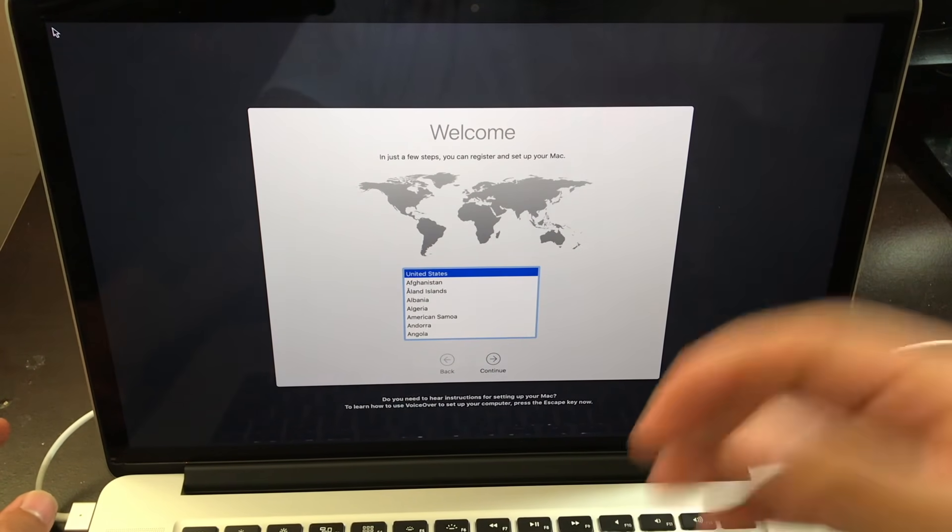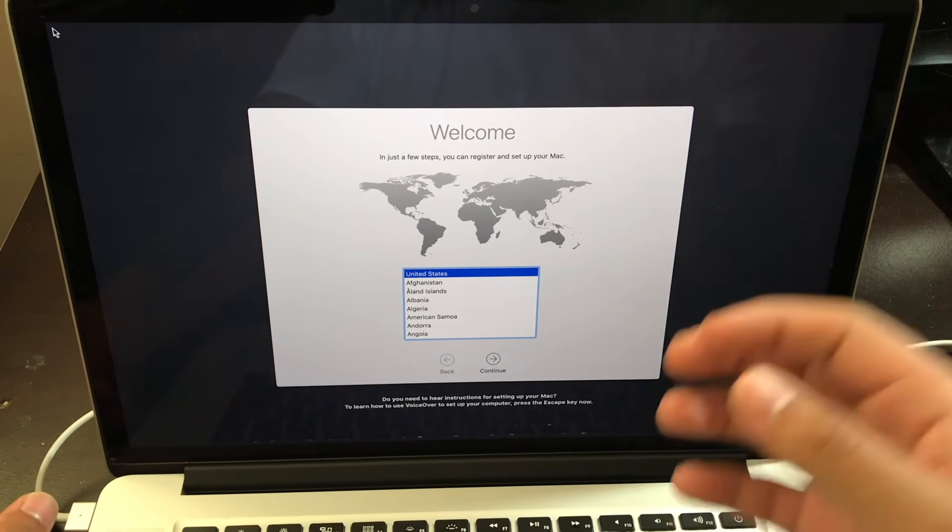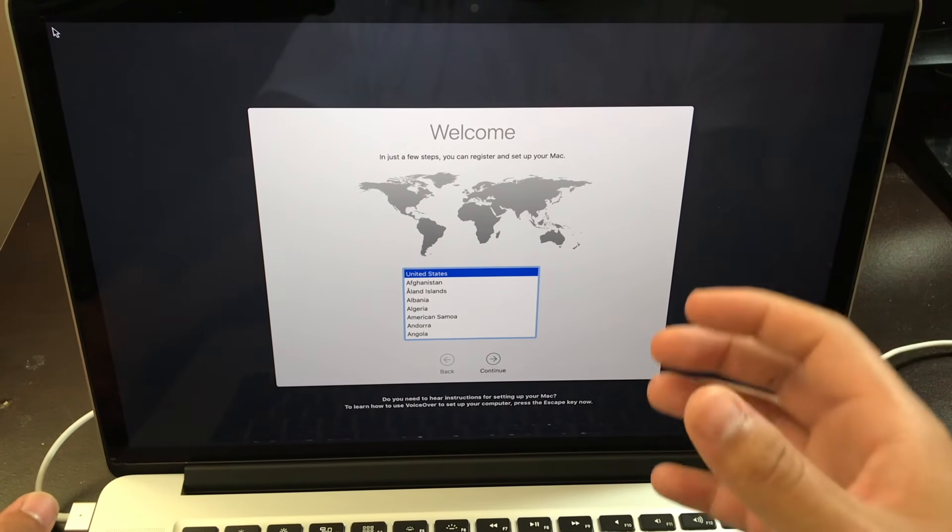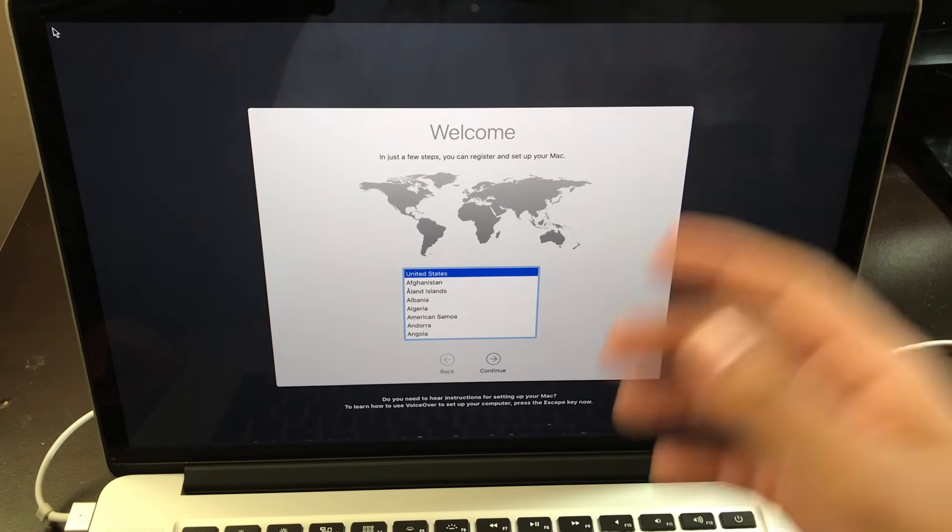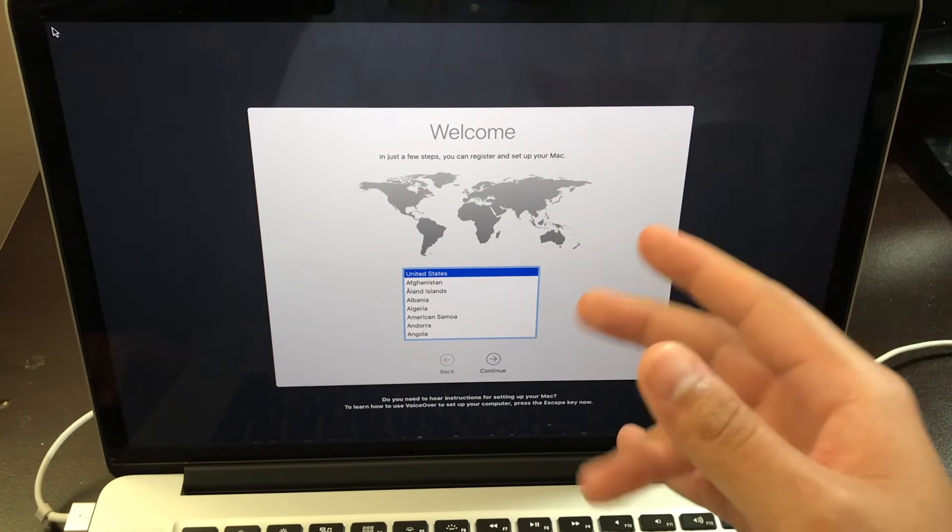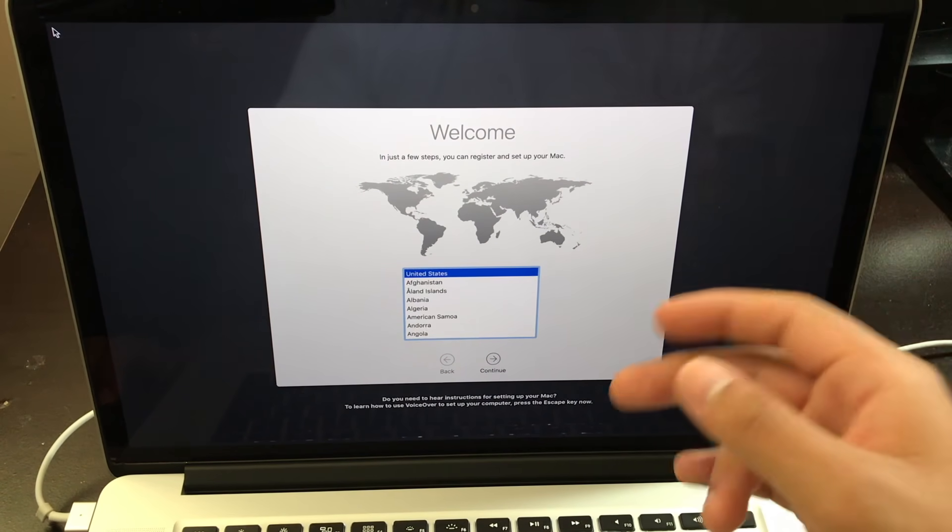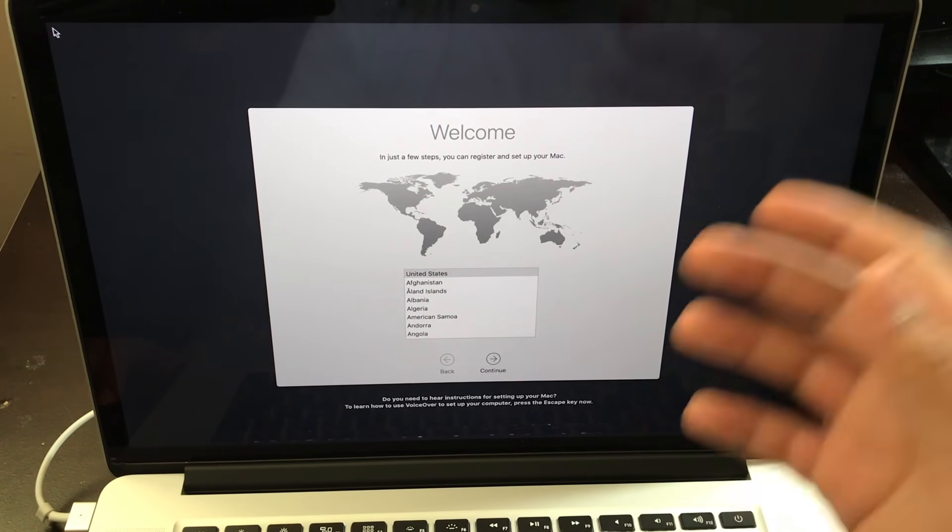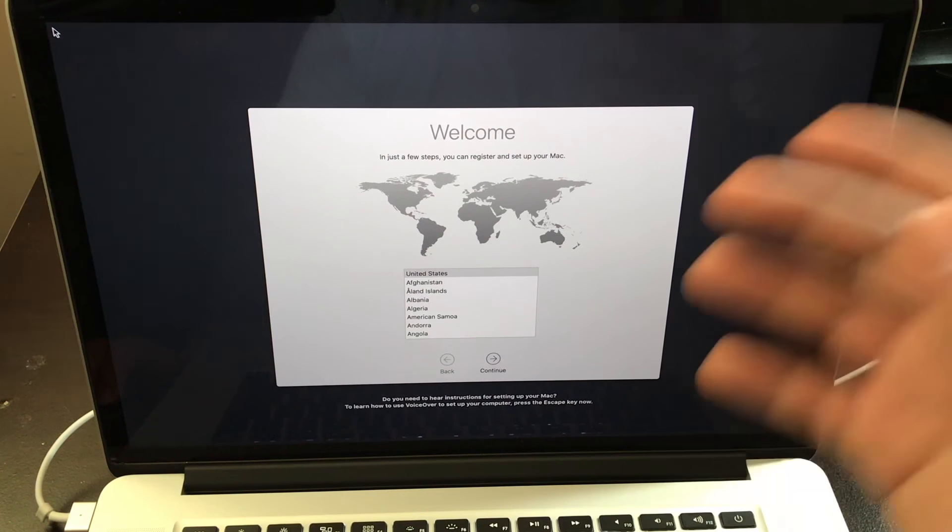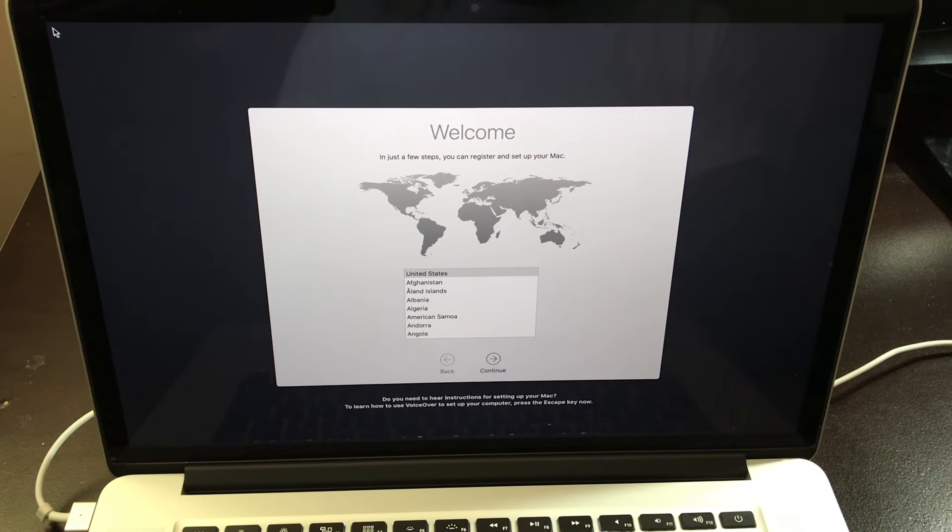Now after another 20 minutes, with 40 minutes being in total, it's going to take you to the welcome screen. And from here, you can set up your MacBook Pro as if you got it brand new out of the box.